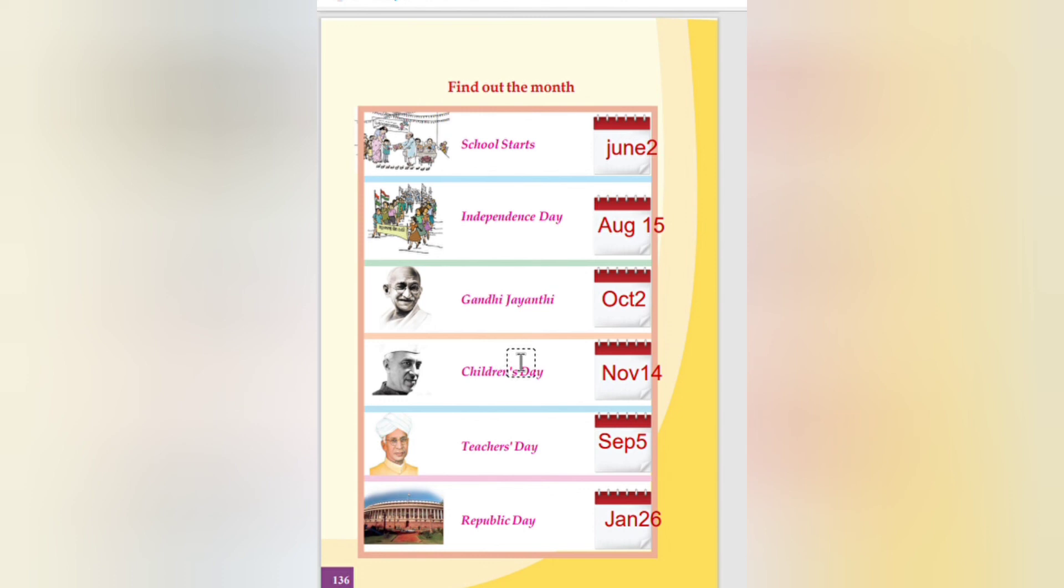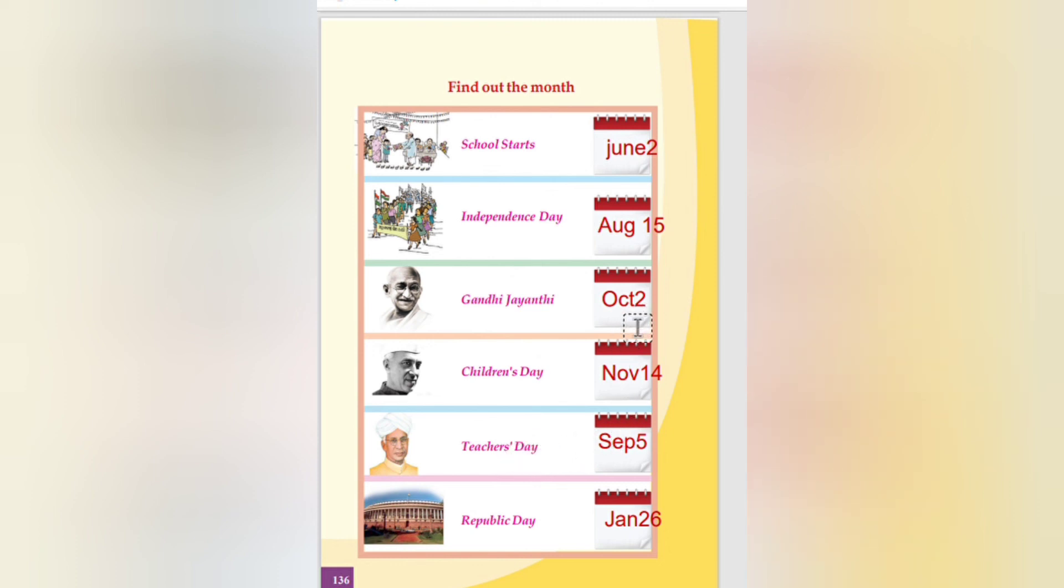All the activities we will do. The channel will be doing this. Please do like, subscribe, share. Thank you.